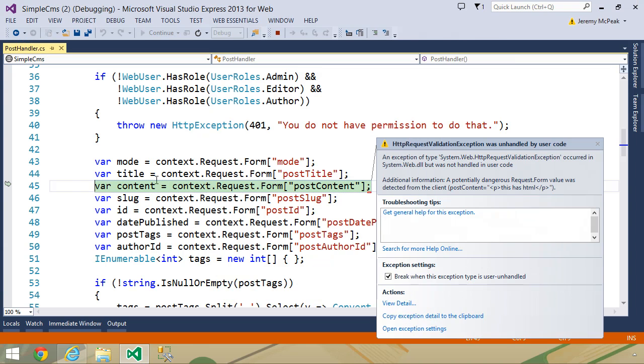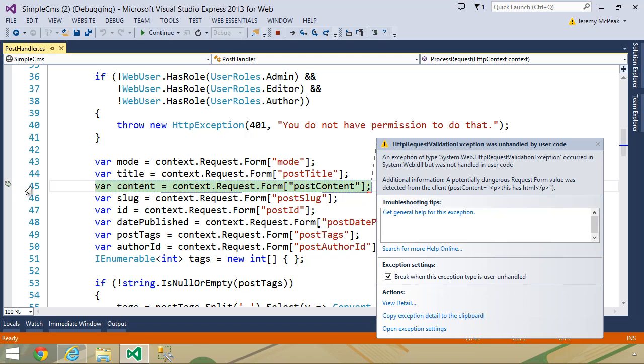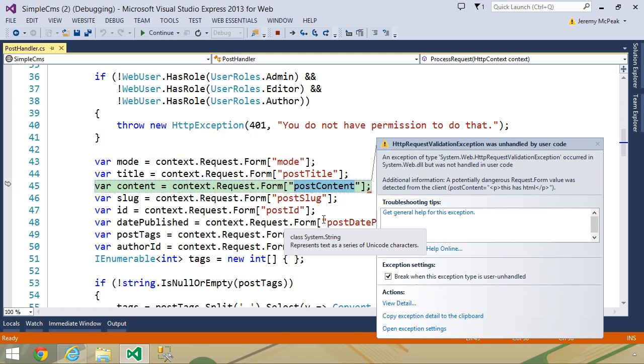This is something that is very nice. By default, ASP.NET is not going to allow us to accept HTML in a request. Now, it will let you submit a form that contains HTML, but look at where we get the exception. It's when we try to get the value of our post content field. This is where the exception is.